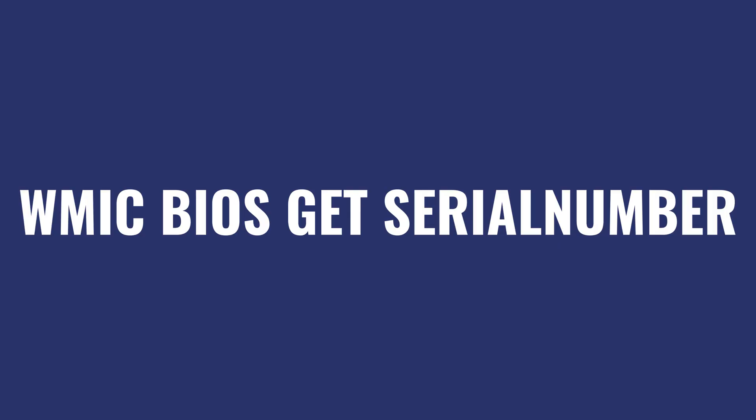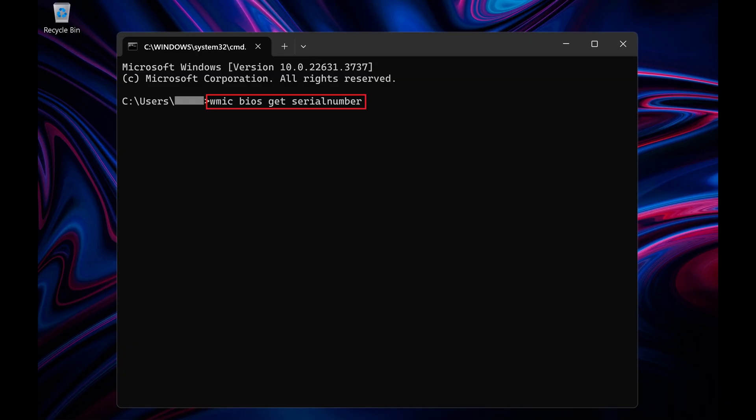Step 2. Type WMIC space BIOS space Get space serial number and then press Enter. Your Windows laptop's serial number will be returned.